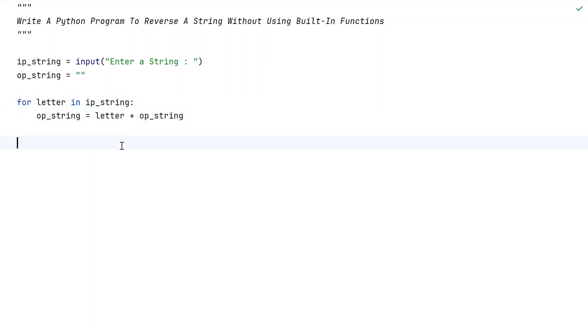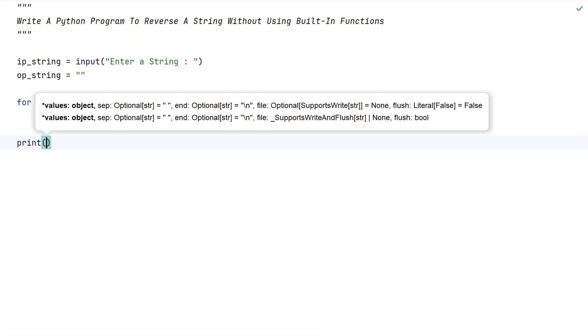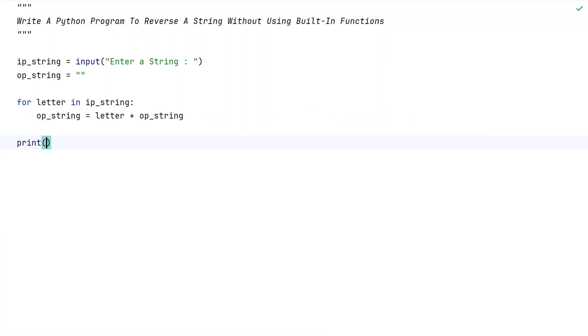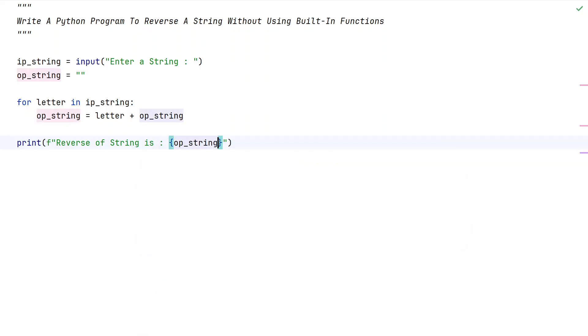Now once the for loop ends, we will be using the print function to print the reverse of a string. Let's say reverse of string is, let's give colon and in the flower braces, let's say op_string. You can see print formatting has been added.